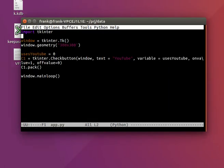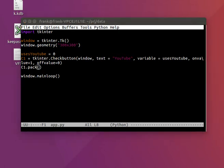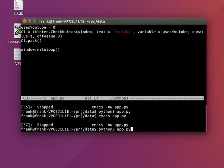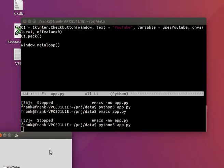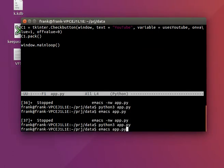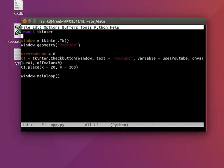And probably want to place it at some location. So just hold on and look up the function. It's the place function. So yeah, that will set our checkbox there.